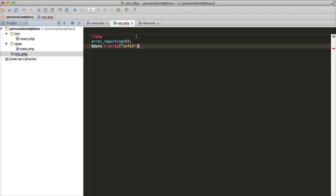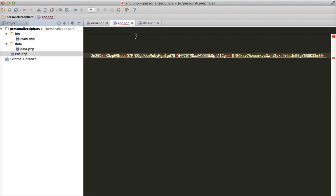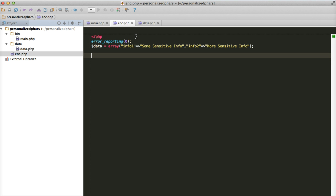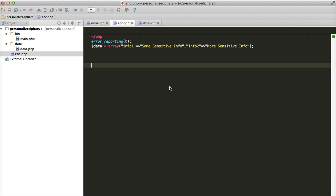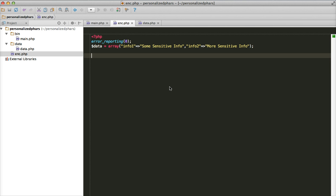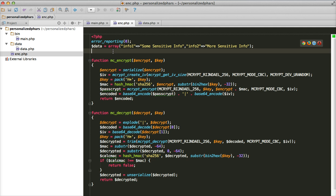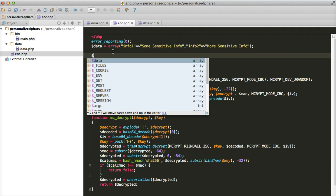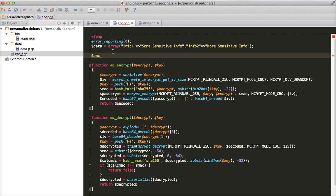Let's say our data is an array which contains some sensitive information — for example 'some info' and another key called 'more info'. At this point we are going to encrypt this data. As I mentioned, I've borrowed two functions, mc_encrypt and mc_decrypt, from Josh Hartman's blog. Let's use those functions: encrypted data equals mc_encrypt, passing the array.